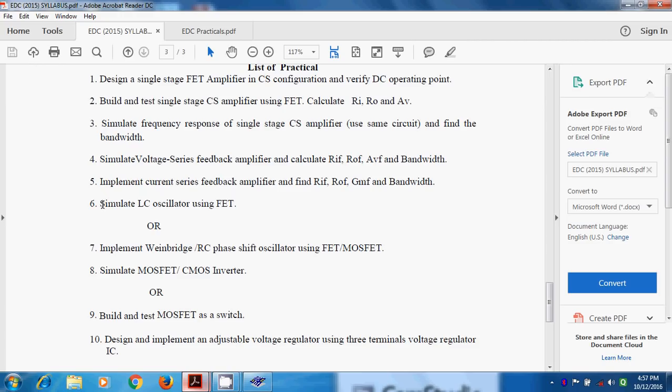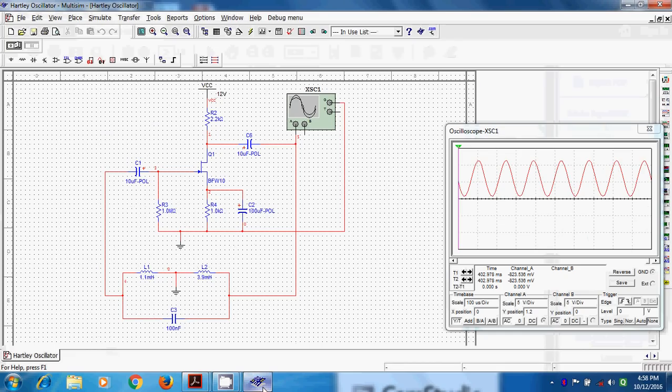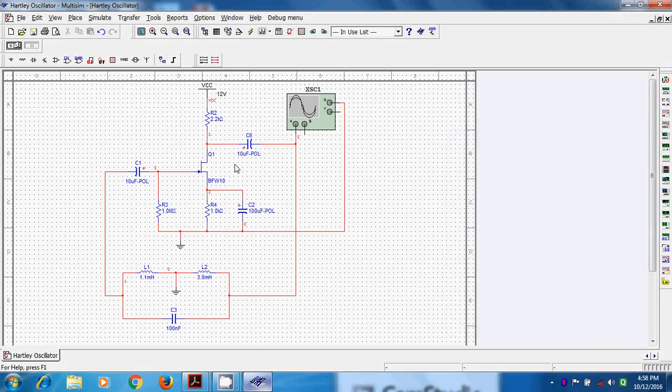The object of experiment is to first build such type of circuit and then obtain the frequency of oscillation and verify the frequency of oscillation by using theoretical formula, the frequency of oscillation and comparison.